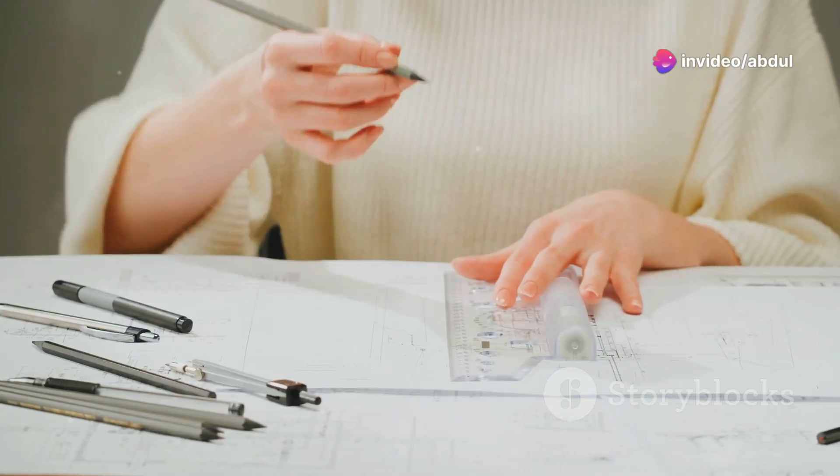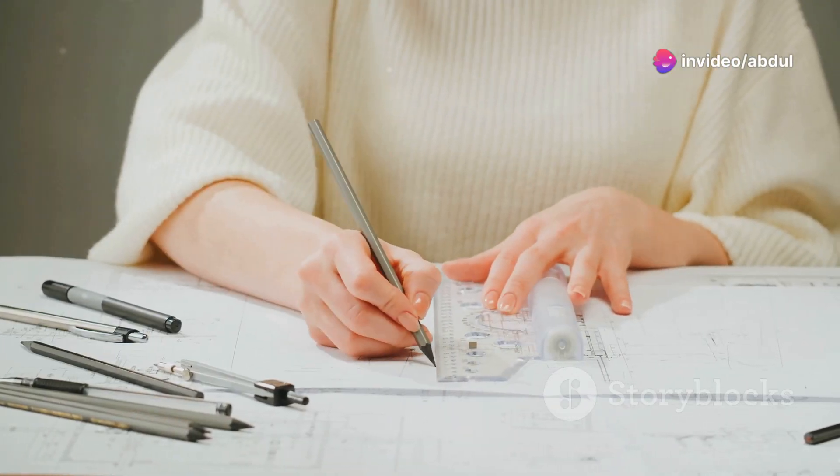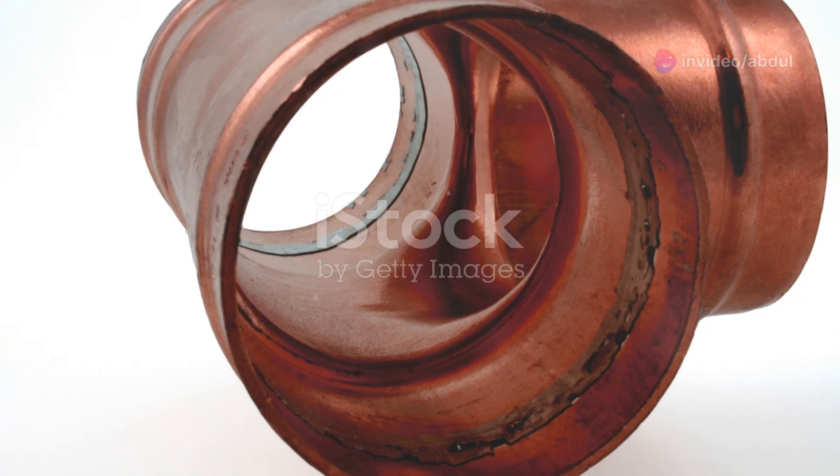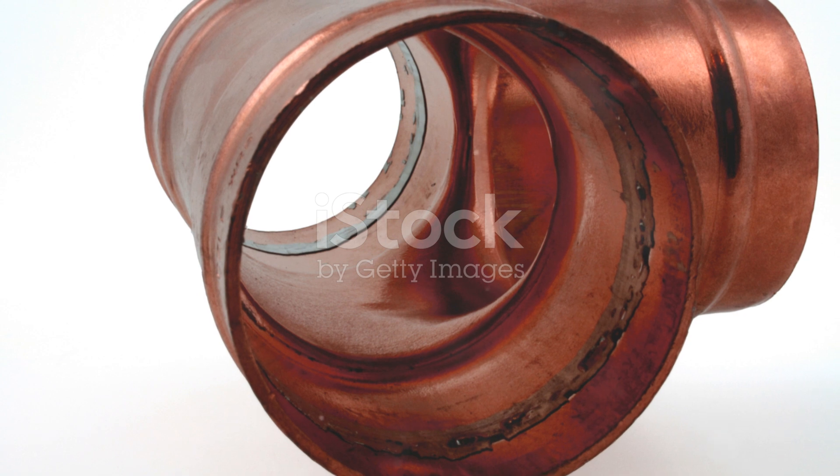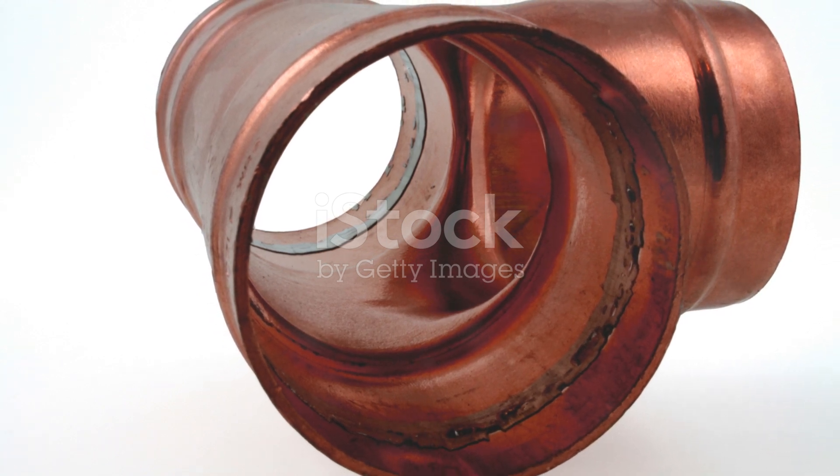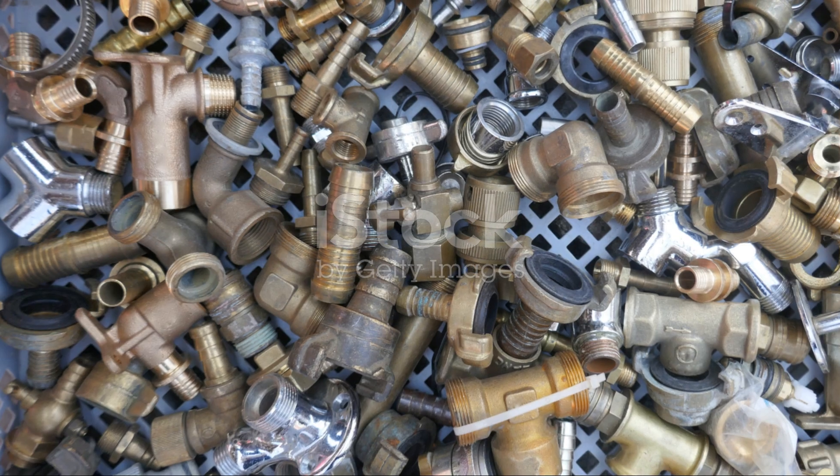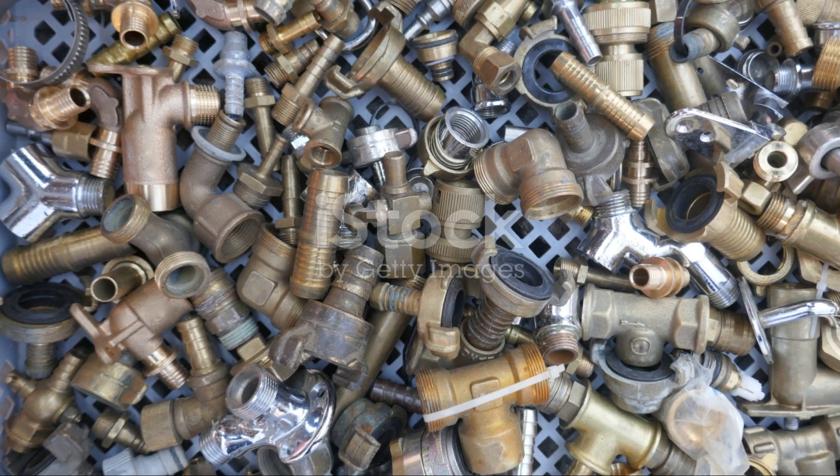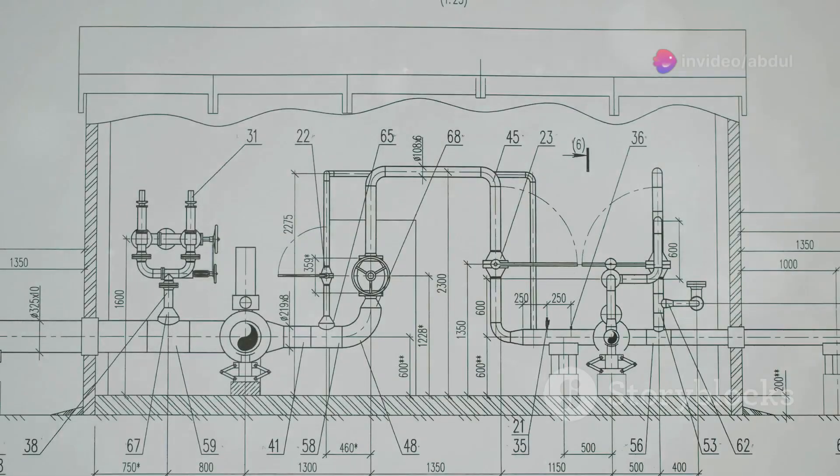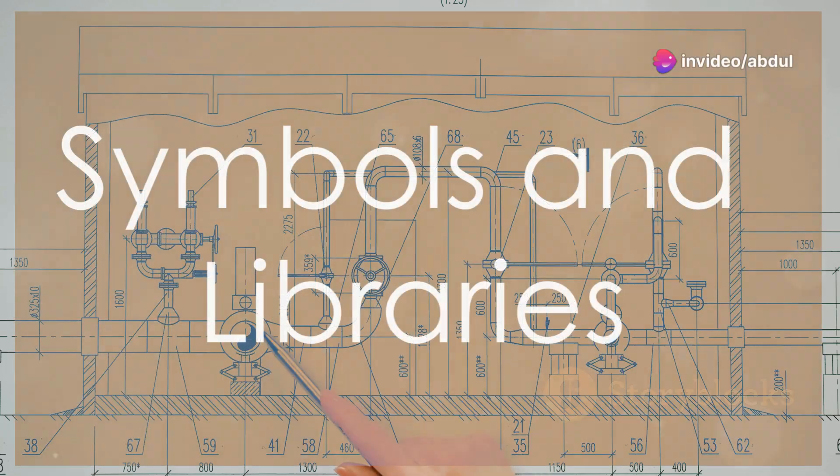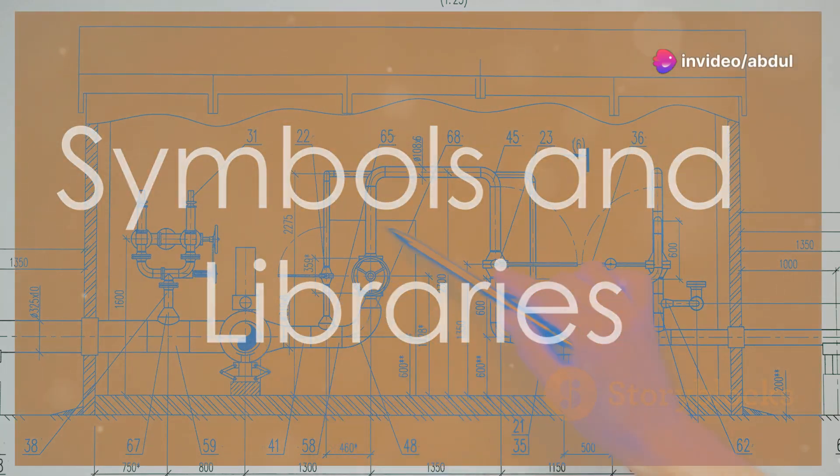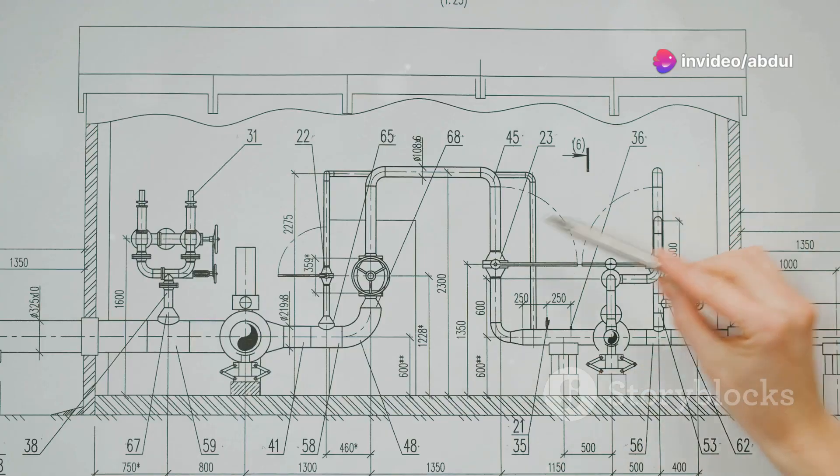That's your base plan sorted. Now you have a clear canvas to start adding your plumbing design. Remember, accuracy is key in plumbing, so take your time and get it right. Up next, we'll dive into the world of plumbing symbols.